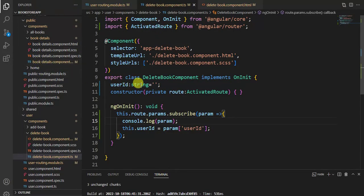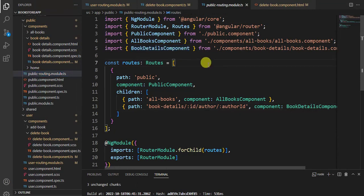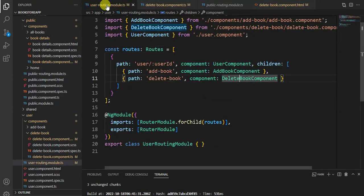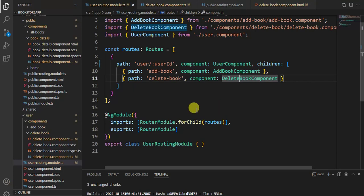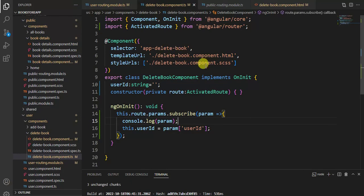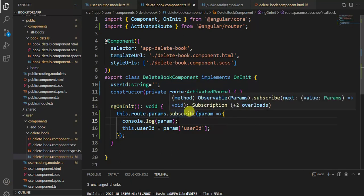This same code was working in book details component but it is not working here. Let's understand the concept. In the public routing module we are passing two parameters in the same route, but in the user routing module we are passing the user ID at the parent level. There is a difference between these routes, so we have to use parent to work with these types of routes.